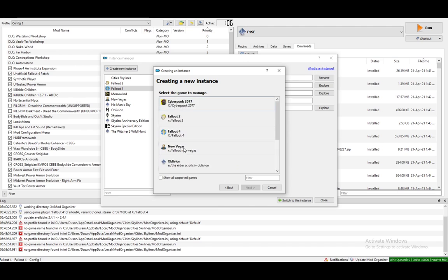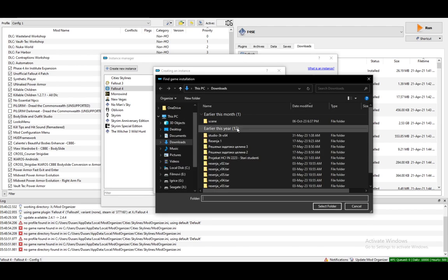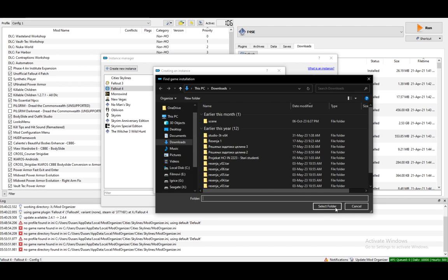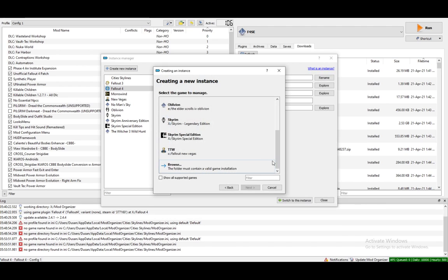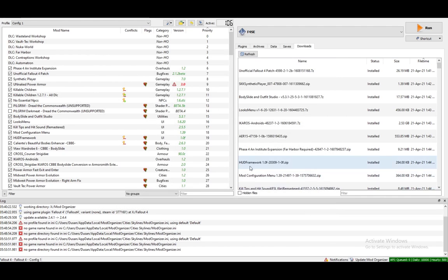Select your game from this list. If it's detected, if it isn't, just browse for it. Select the directory and just click select folder. Click next and your instance will be added and you can start modding.